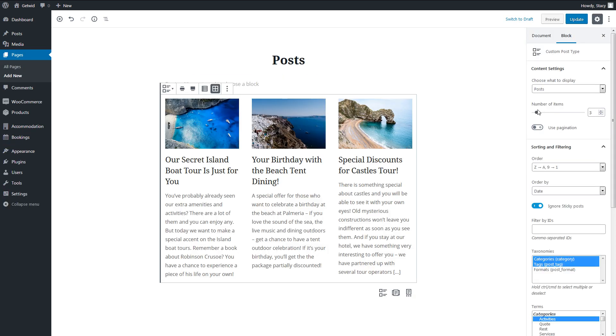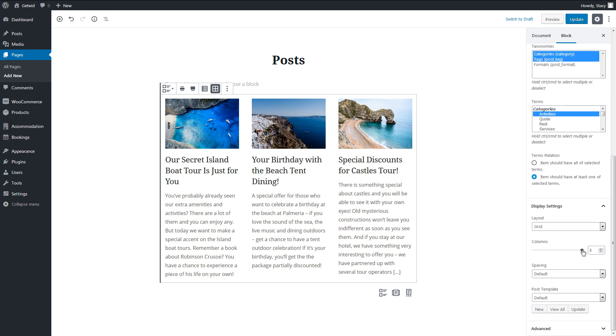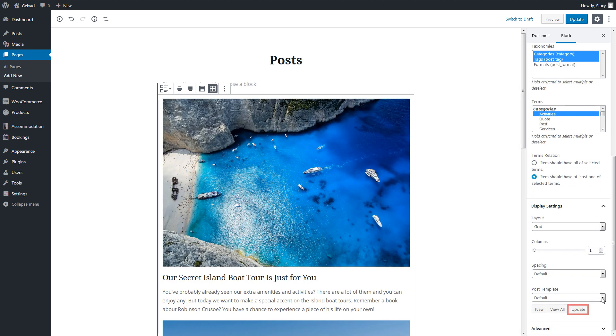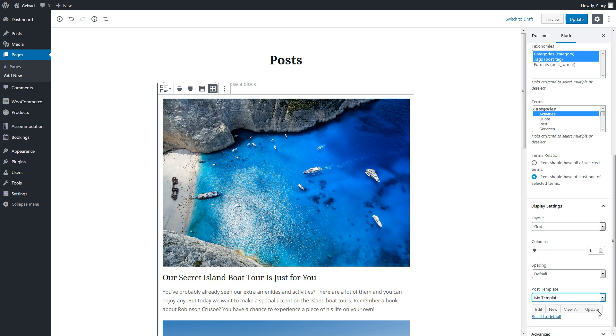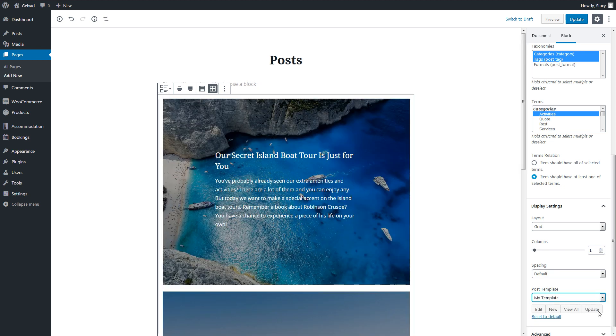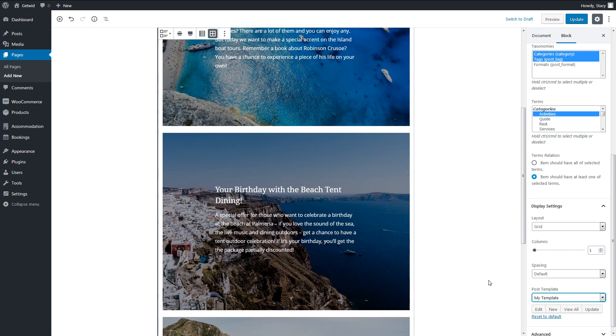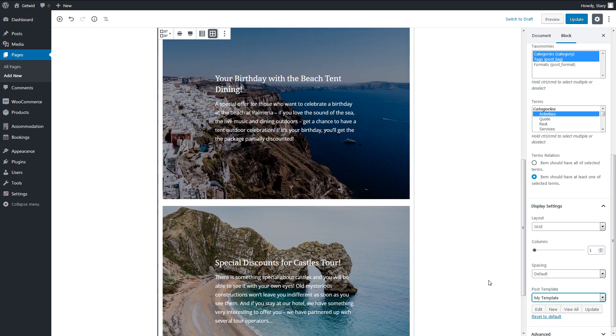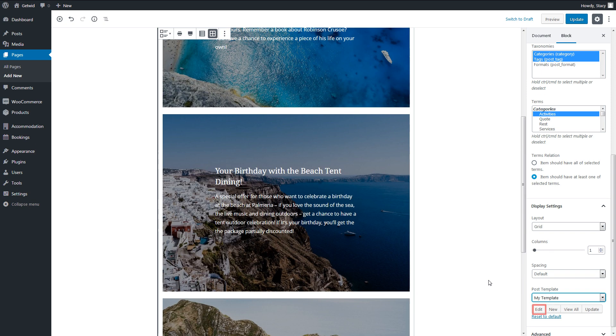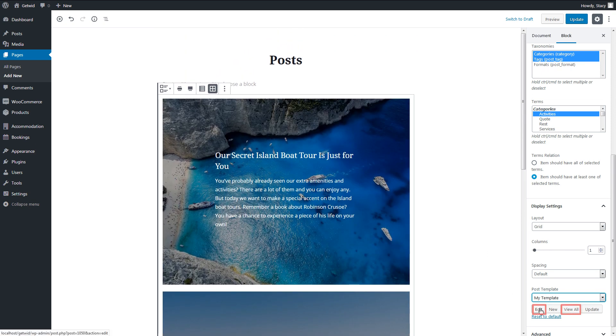Now go back to the page where you want to display the posts and click Update in the Display Settings tab. It will renew the list of available templates and we can apply our new template. It is also possible to quickly edit the template and view them all.